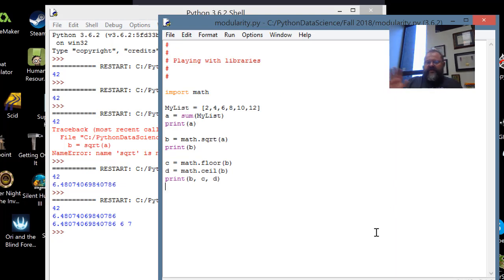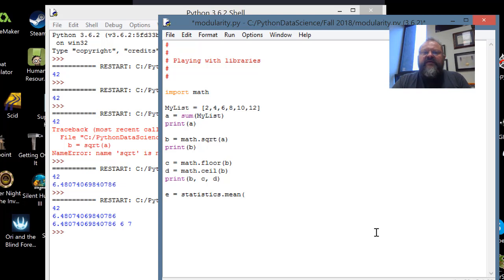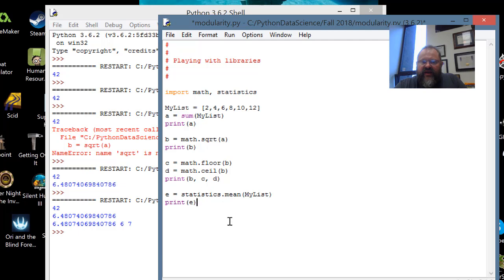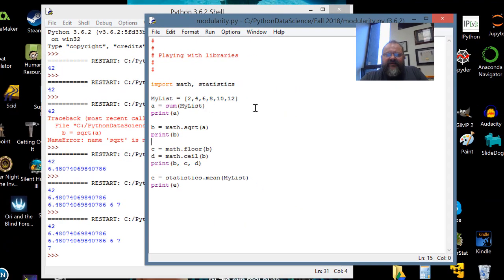We're not restricted to just the math library. Say I wanted to find the mean of all those numbers — I can use the statistics library. I set E equal to statistics.mean(my_list) and print E. First I have to come up here and import it. You can do both libraries on the same import line: import math, statistics. When I run, I get a mean of 7. Let's check: 1, 2, 6, 42, 6 — yep, 7 on the nose.